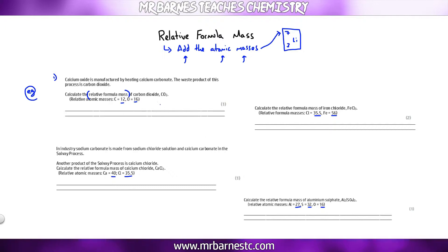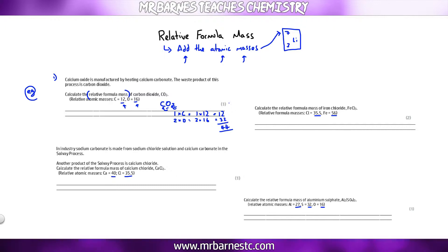So if we have a go at carbon dioxide, CO₂, you can see there's only one carbon, therefore 1 times 12 equals 12. Oxygen — I've got two of them, you can see that from the little number at the bottom. So 2 times 16 equals 32. Then add them together: 12 plus 32 gives you 44, and that will get you your mark in the exam.